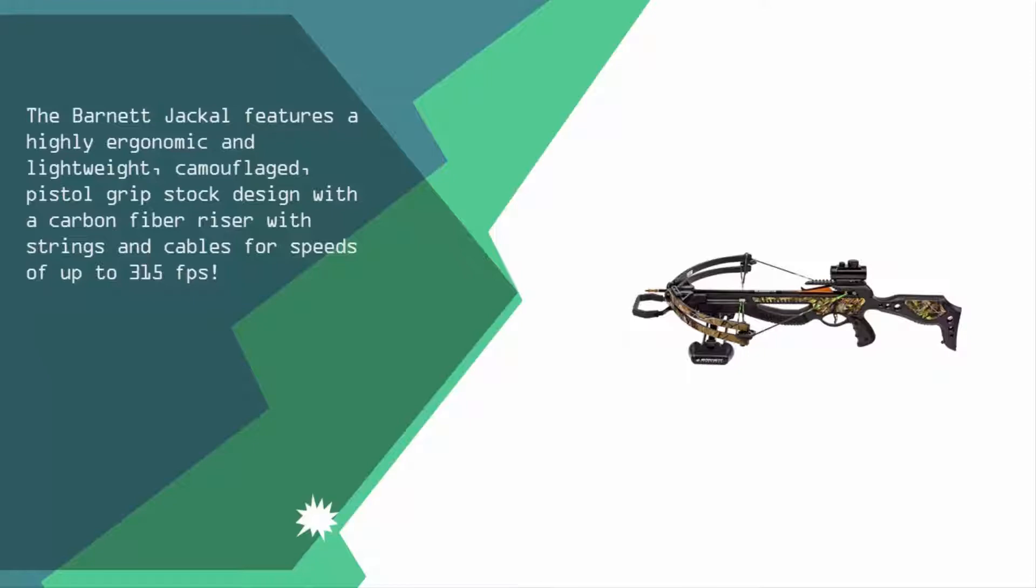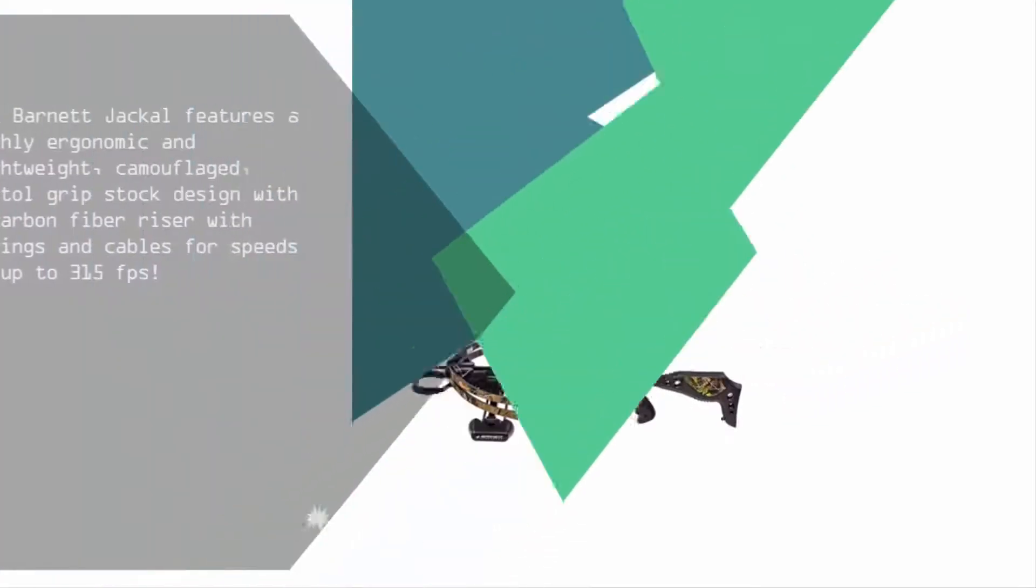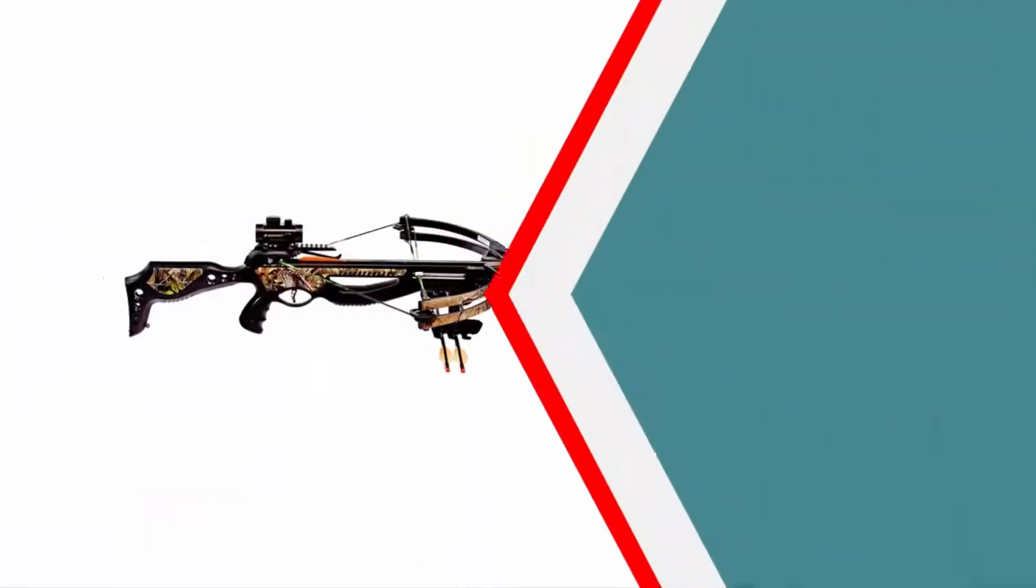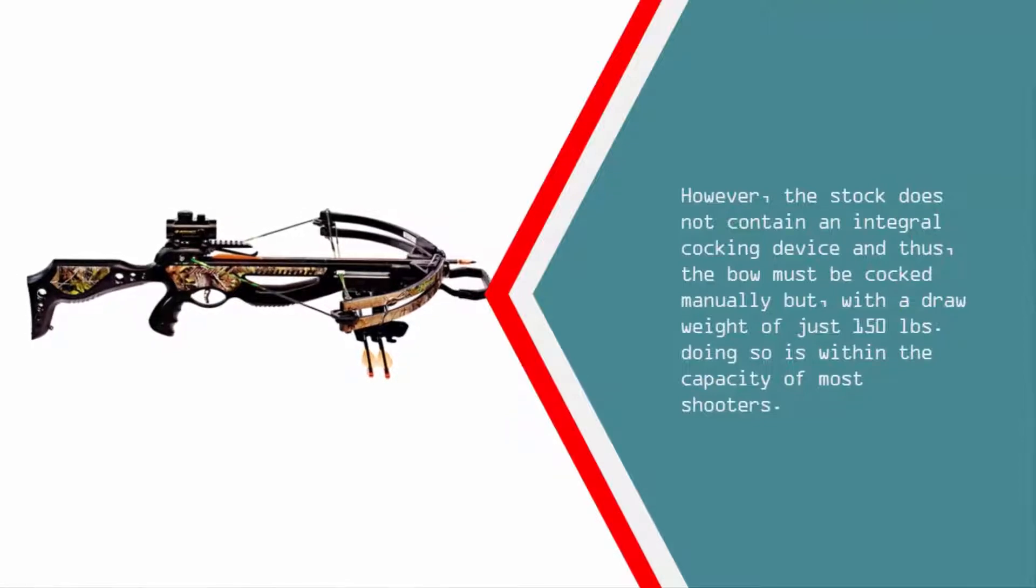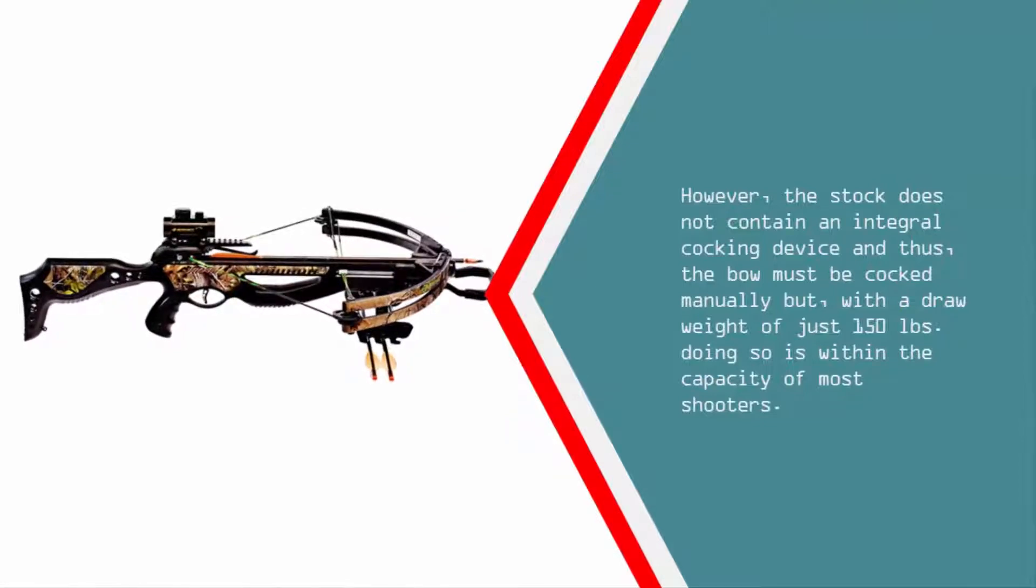However, the stock does not contain an integral cocking device and thus the bow must be cocked manually, but with a draw weight of just 150 pounds, doing so is within the capacity of most shooters.